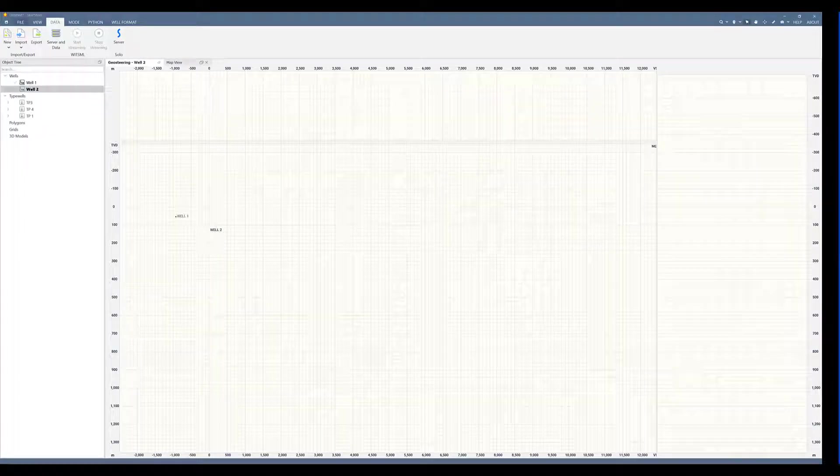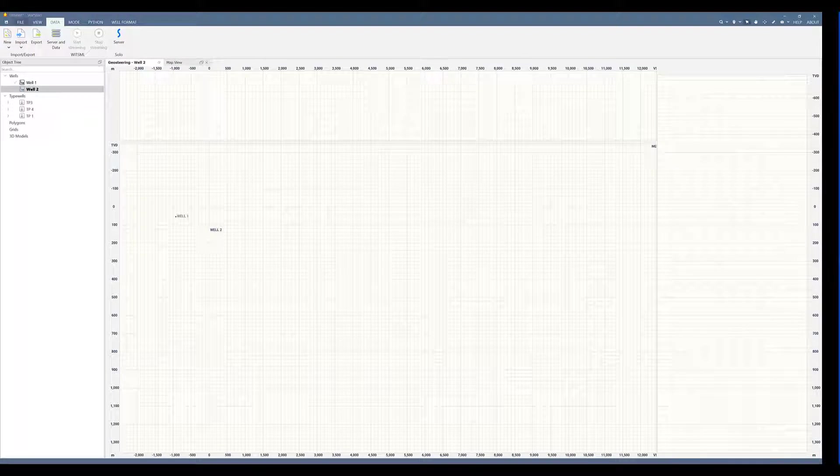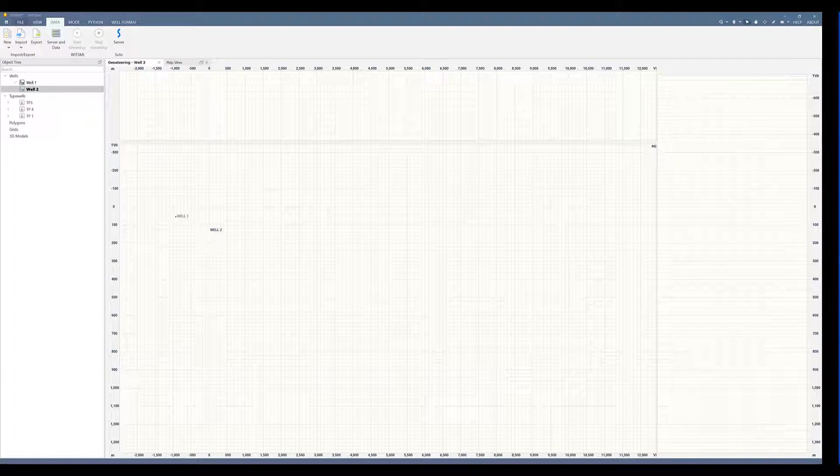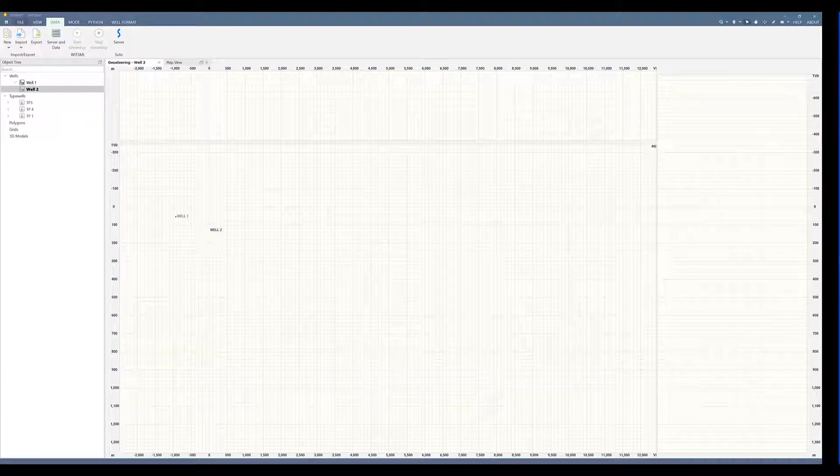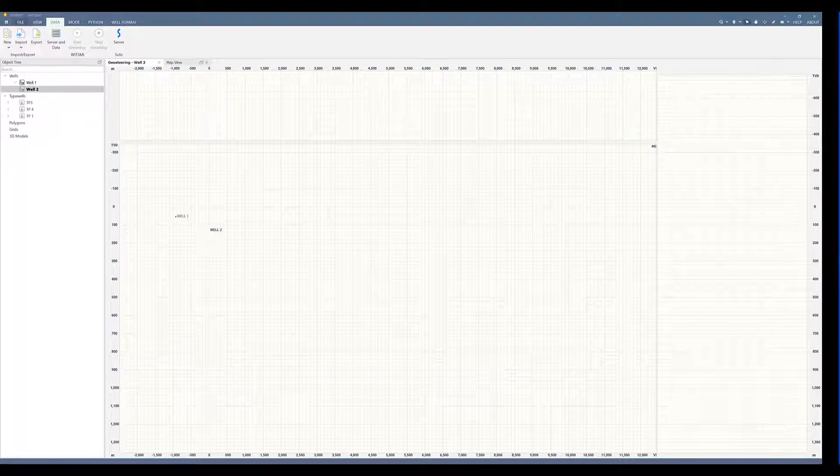Hi, let's go over how to set a WitsML stream in Starsteer. WitsML is helpful so you can receive well site data like your logs and surveys from the rig directly into Starsteer. That saves you time so you don't have to load that data every time you receive it by email, giving you more freedom to spend time geosteering.